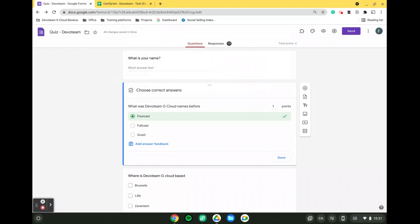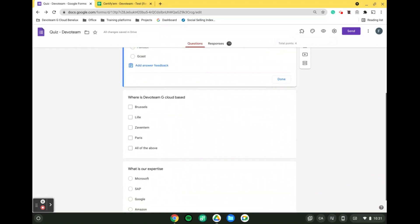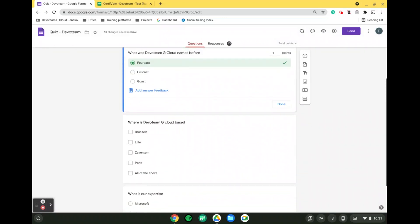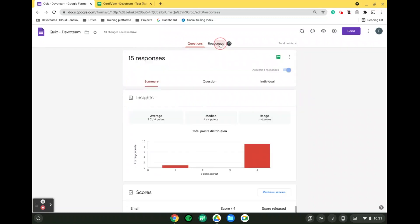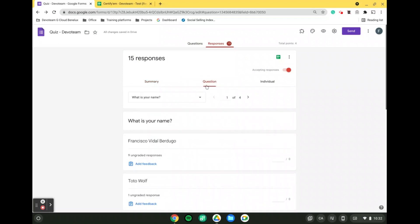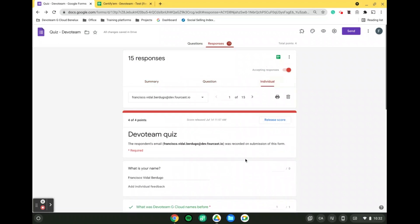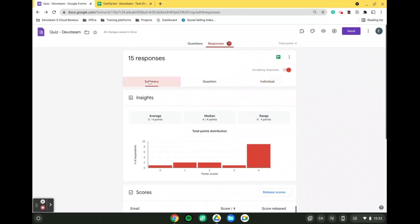When all of this has been done for every single question, then we go to the step further, which is reviewing the answers. We will have two sections for this. The first one is the responses tab, where you are able to see a bit of the insight. Meaning we are going to have a summary, then we are going to have a value by question, and then you can see individually speaking what the people have answered.